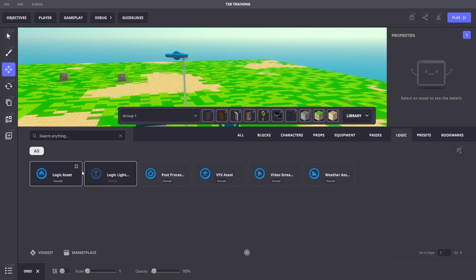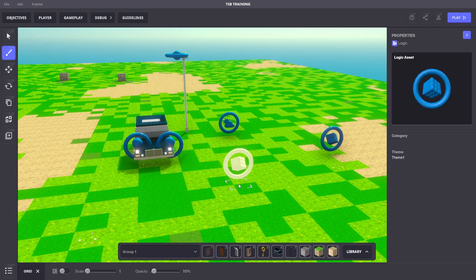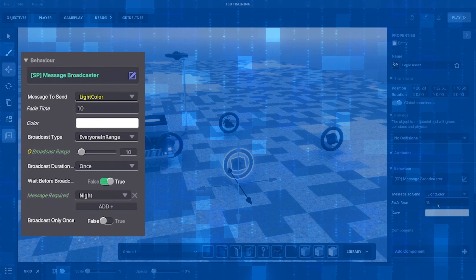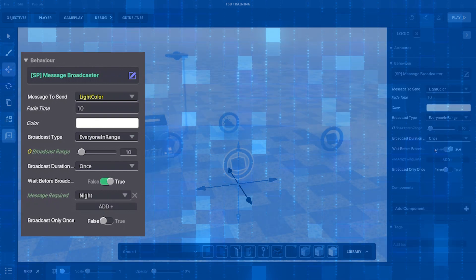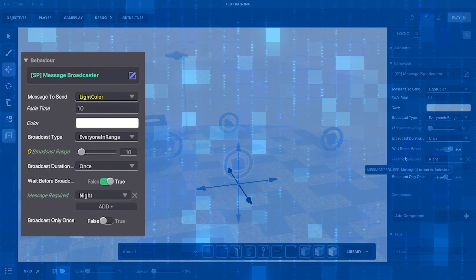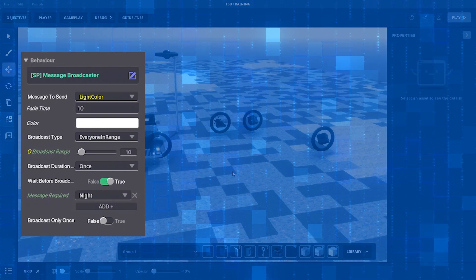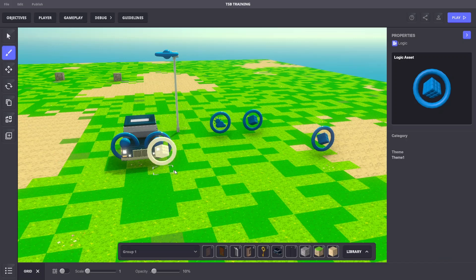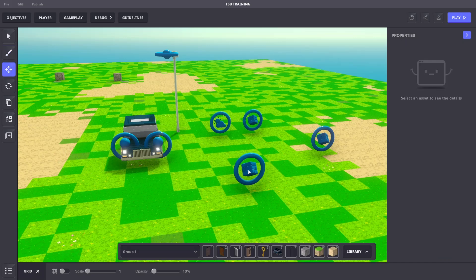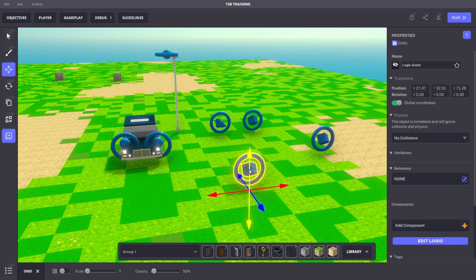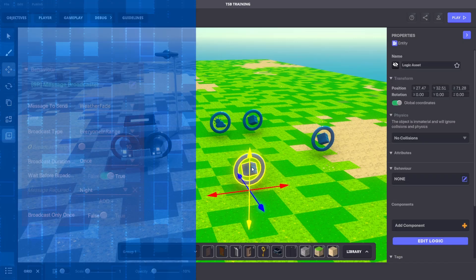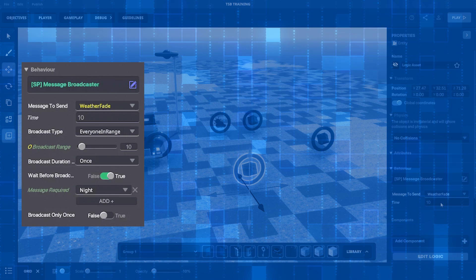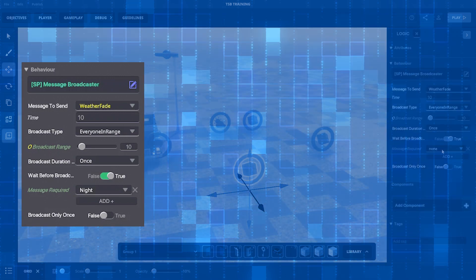We'll add another logic asset to the scene and give it a message broadcast behavior with the specified settings. Lastly, we'll add one more logic asset with a message broadcast behavior as well. This will control the gradual change of the weather.